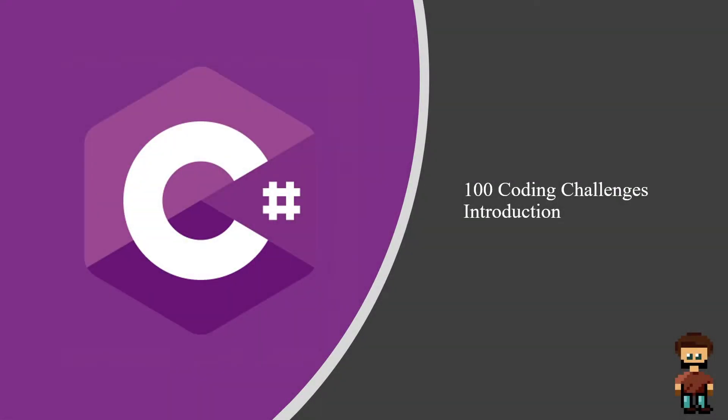Welcome to the 100 coding challenges for beginners in C-Sharp. In this series we'll be doing a hundred coding challenges in varying difficulty. The idea is to cover a range of areas to help you build a good foundation and understanding of key programming skills.